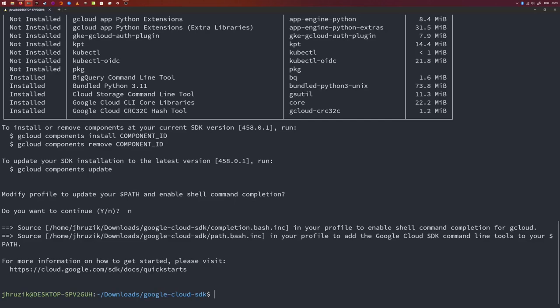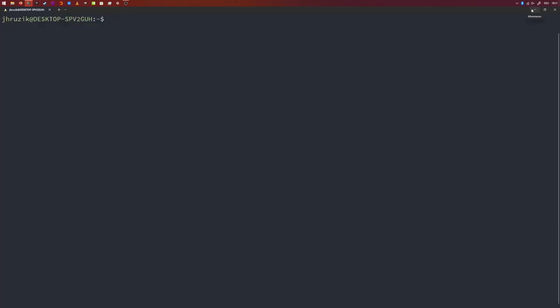I'm running Debian on Windows Subsystem for Linux — basically a Linux VM within Windows — which has no GUI. To log in and download credentials, a browser needs to be spawned. A workaround is to use the --no-browser option. This yields a link you can use on a trusted machine that also has the Google Cloud CLI installed. Run: 'gcloud auth application-default login --no-browser'. If you're on a Linux distribution with a GUI or any other OS with a GUI, you can omit --no-browser and just follow the instructions.